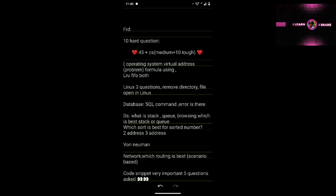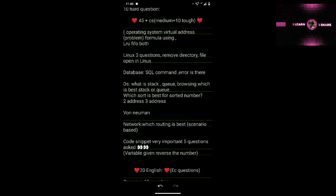In Data Structures, my friend was given a scenario to find which stack or queue is best suitable — the answer was stack, which my friend chose correctly. Another question: which sort is best for a sorted number — insertion sort, bubble sort, or selection sort? My friend selected selection sort and that was the right answer.